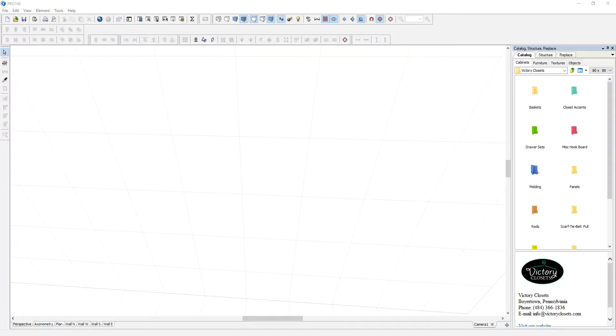Hello everyone and welcome to another Pro 100 tutorial video. Today I would like to show you how you can change the wood grain direction in materials.